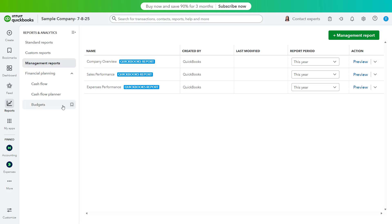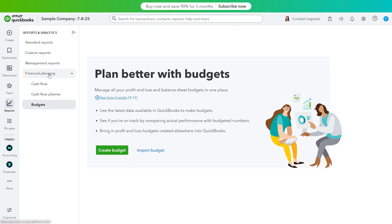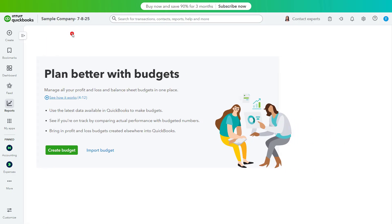Note that cash flow and budgets in QuickBooks Online now appear under the Financial Planning section in the Reports & Analytics bar. Like the classic navigation bar, to hide or show the Reports & Analytics bar in the new QuickBooks Online interface, click the Show Hide button in its upper right corner.